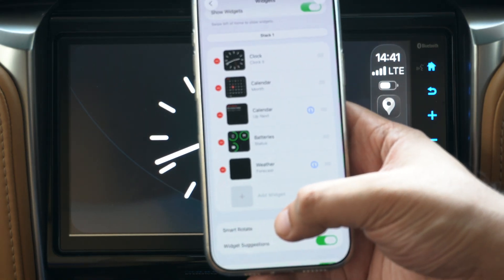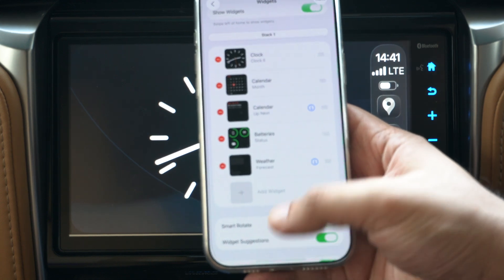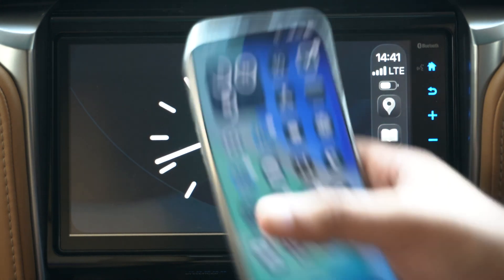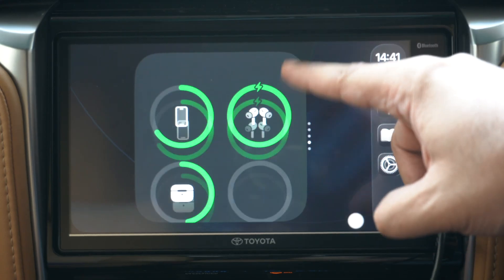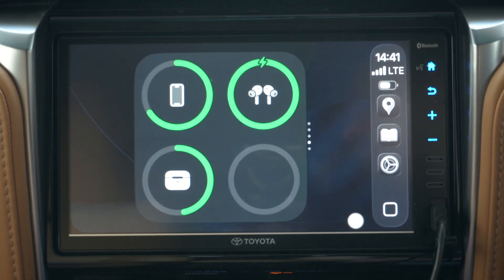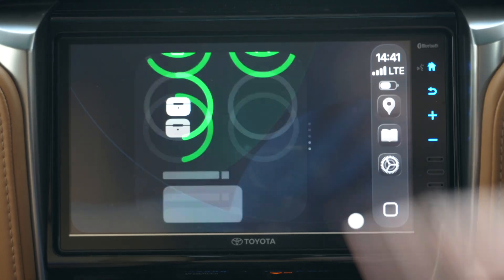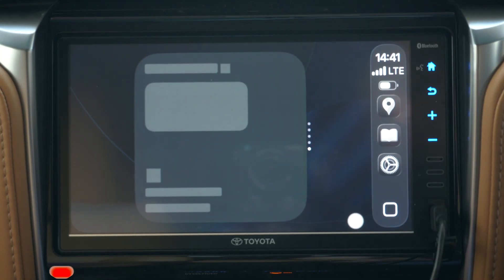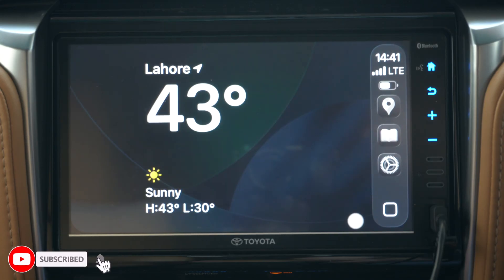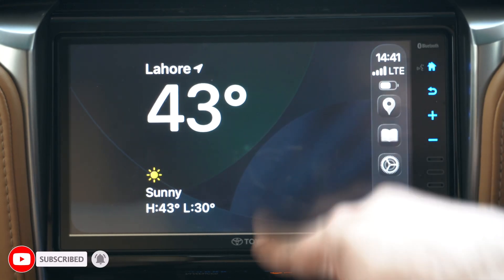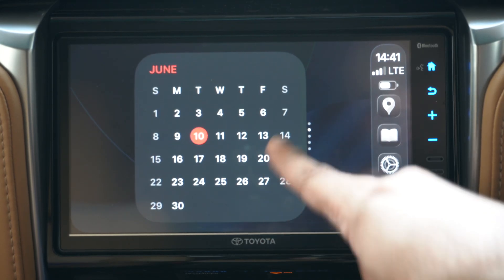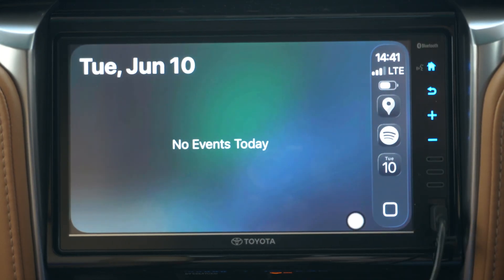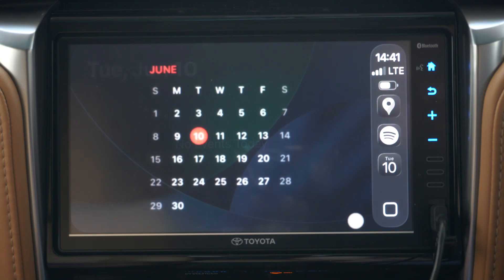Some of the other widgets that you can add to the CarPlay widget screen include the Bluetooth widget and the weather widget. You can scroll through all of your widgets by swiping up or down and select the widget that you want to keep on the widget screen. You can have up to five widgets on the widget screen at once.